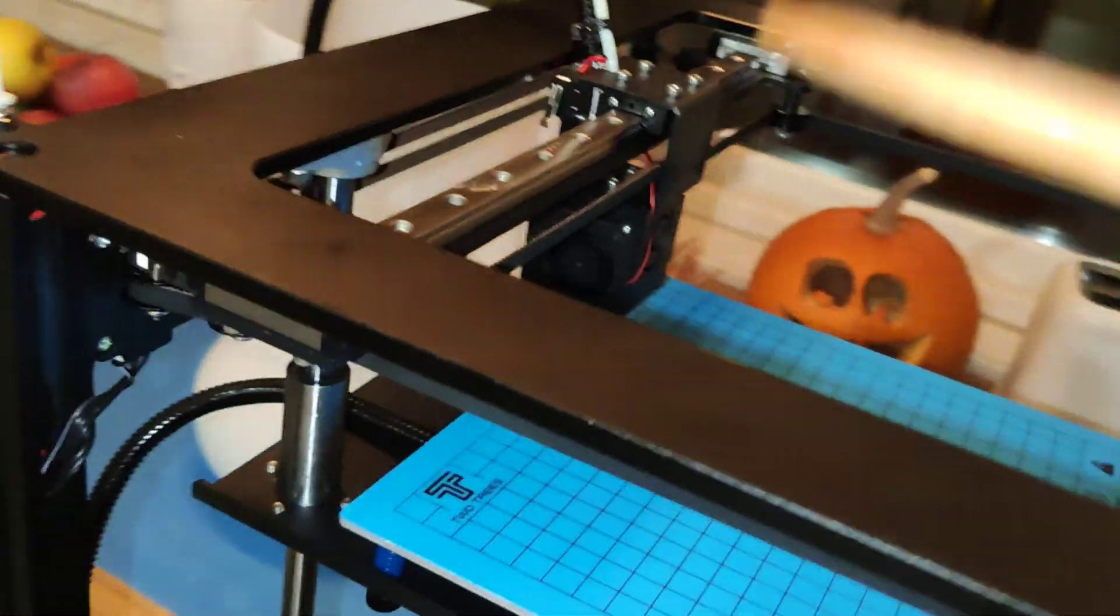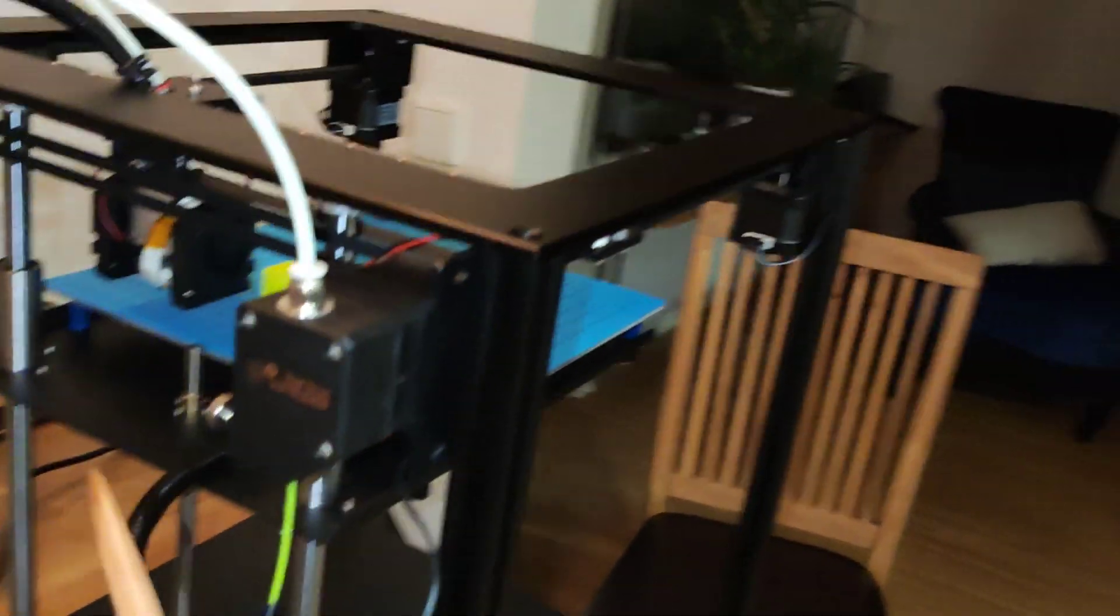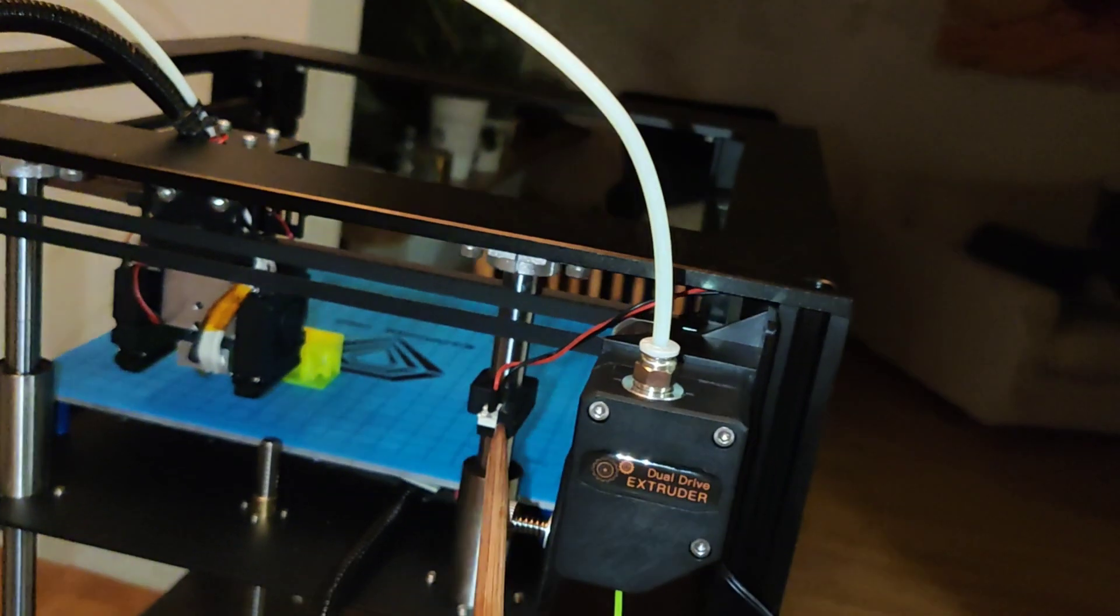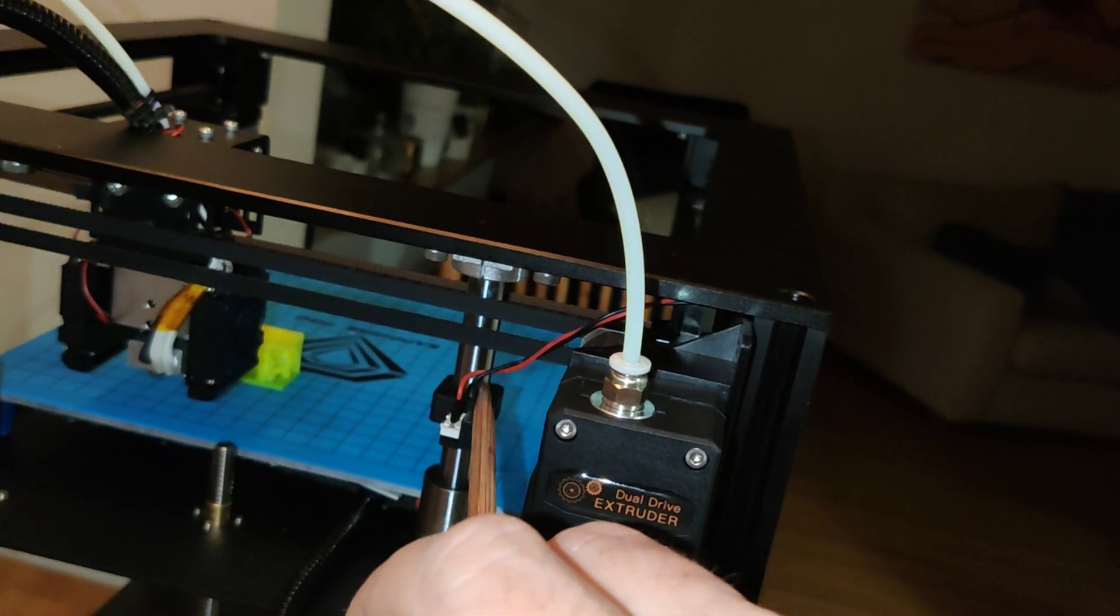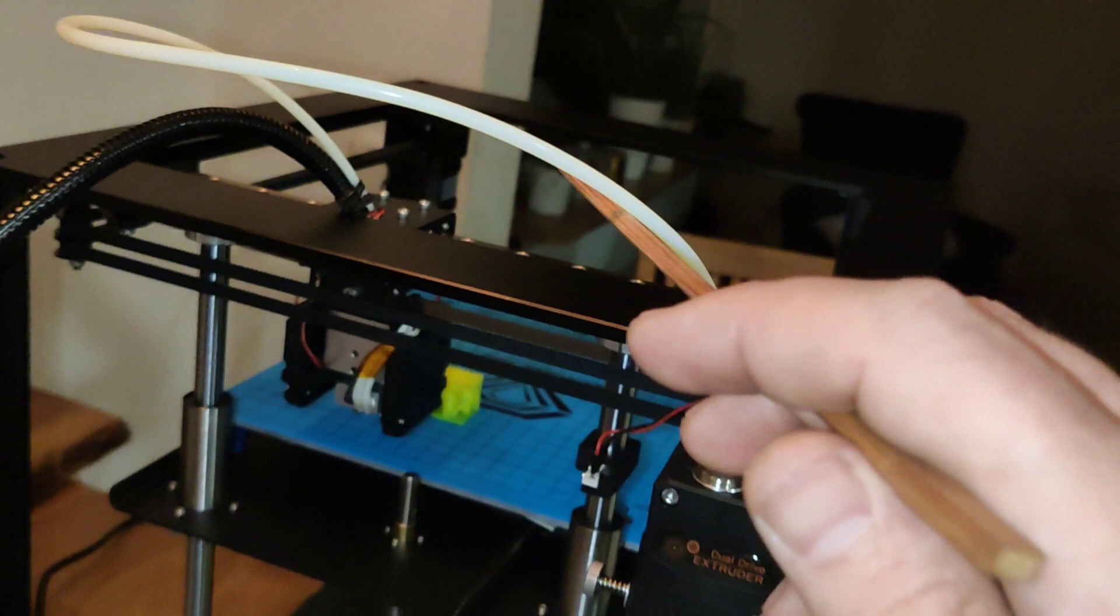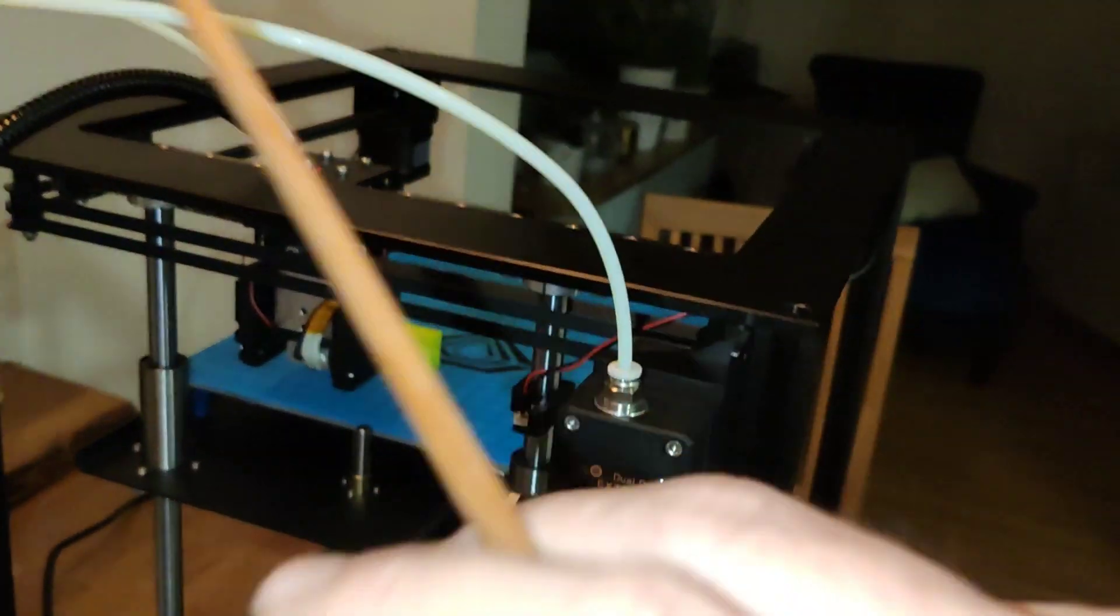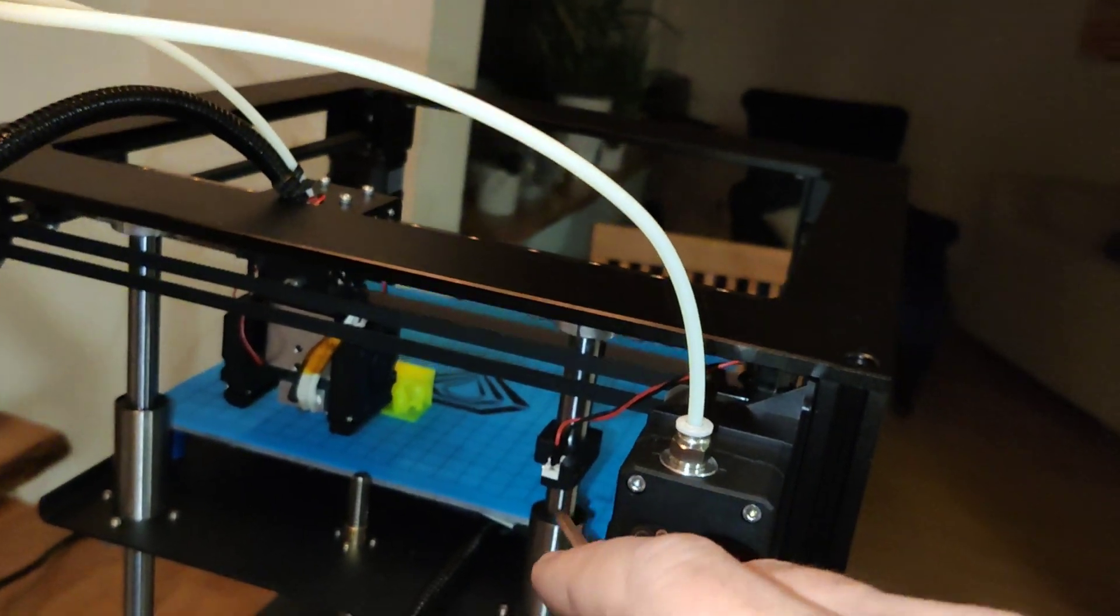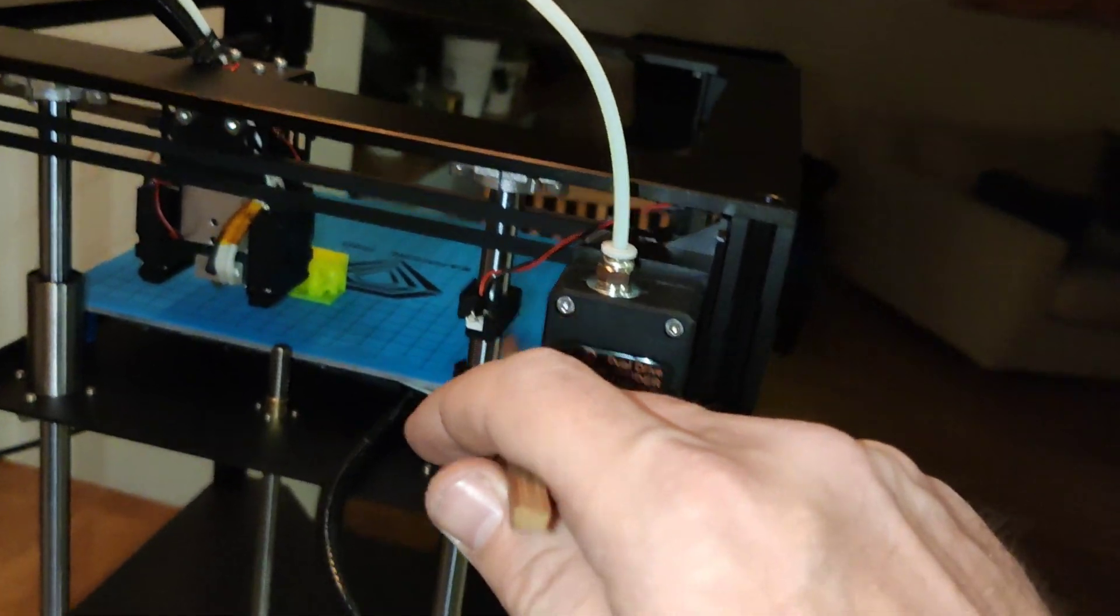Before you assemble, before you begin to assemble the printer, don't forget the multi-sensor. I forgot, so I had to remove the top. So you can do it directly.